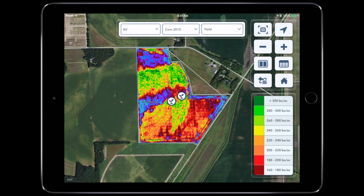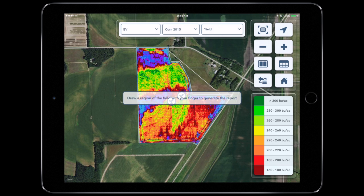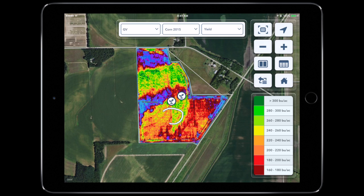Select the More menu icon, then select the Field Region Report. Using your finger or a stylus, draw the area of the field you wish to see the results. Give it time to process and it will display the results of your region.